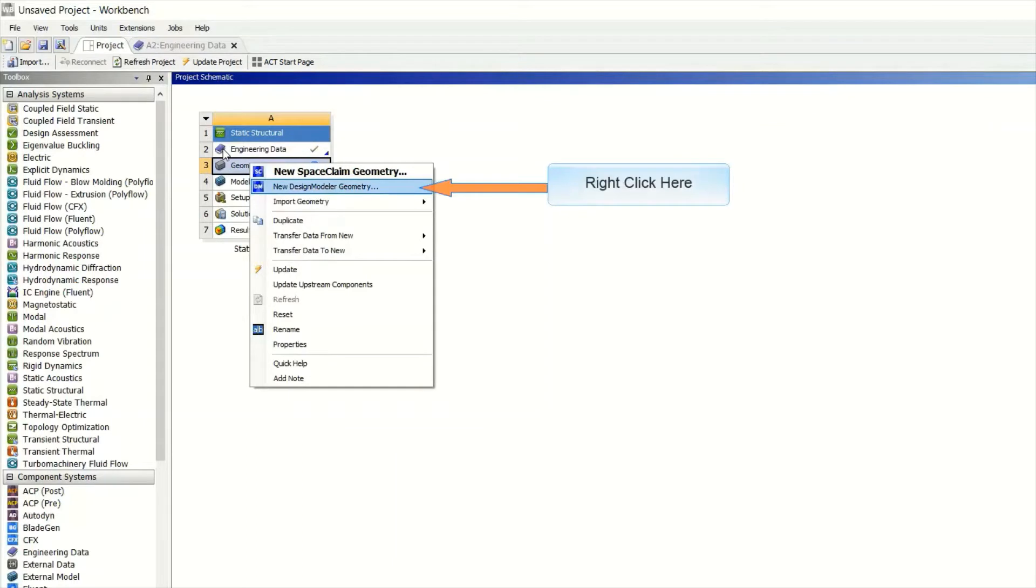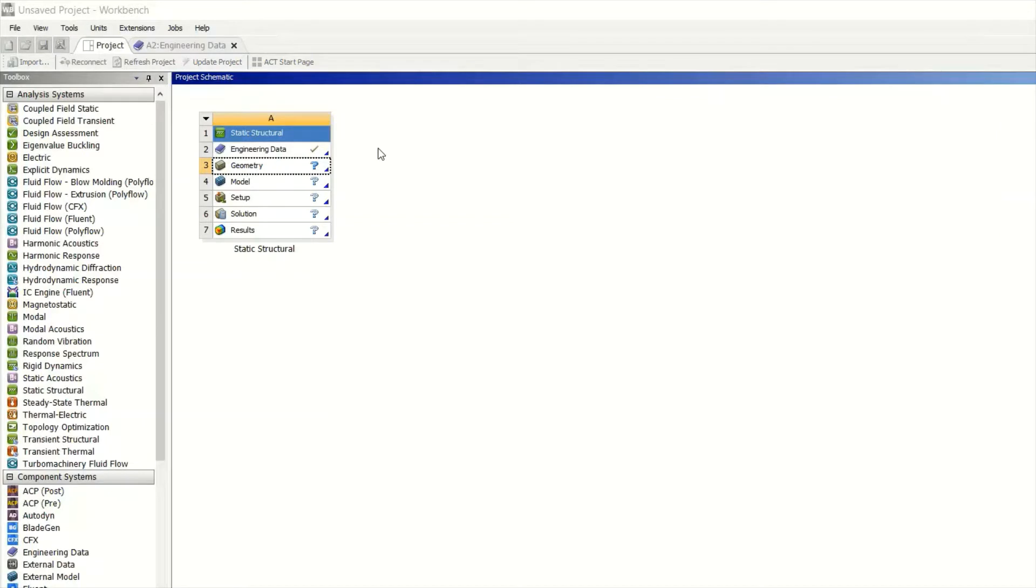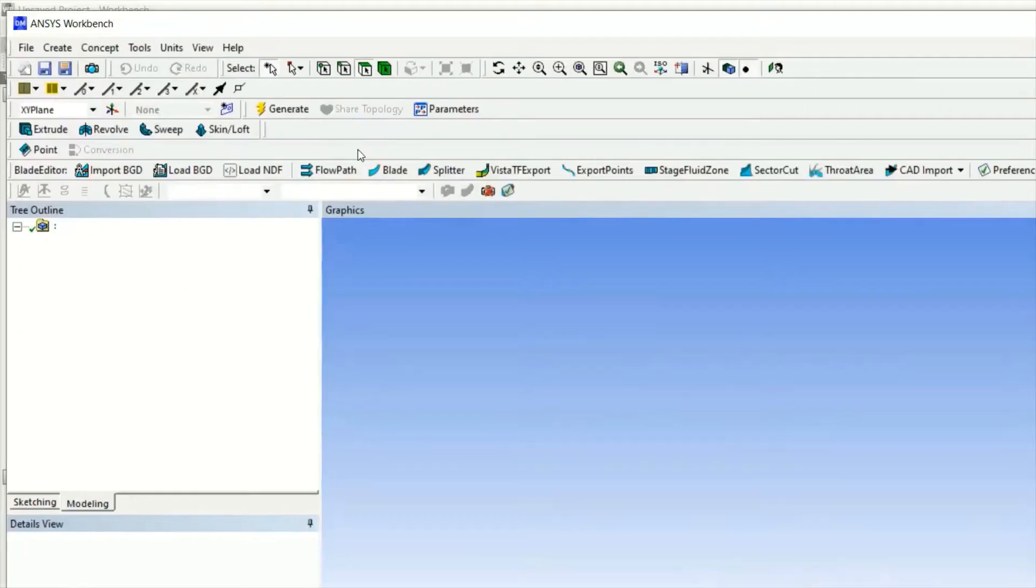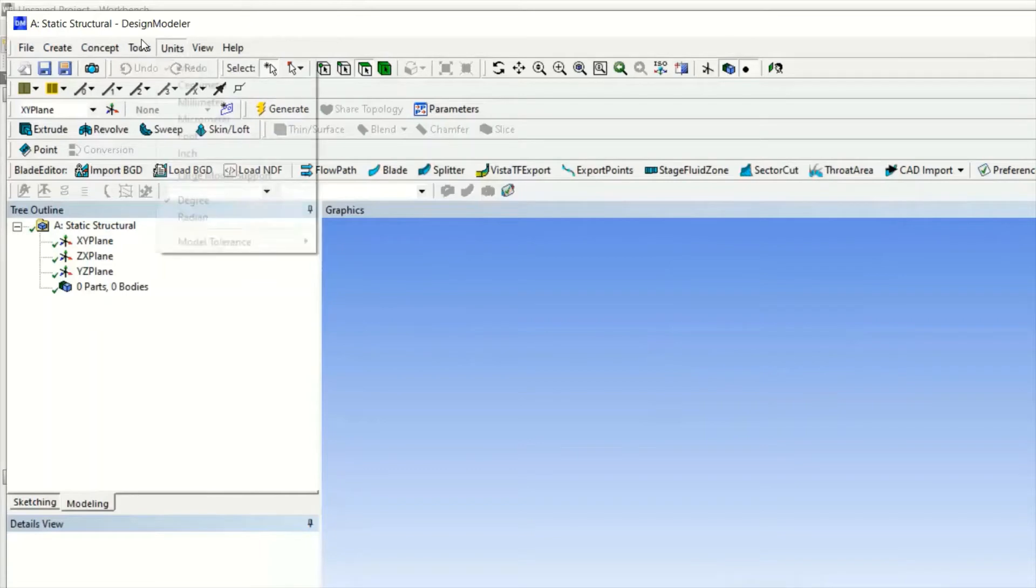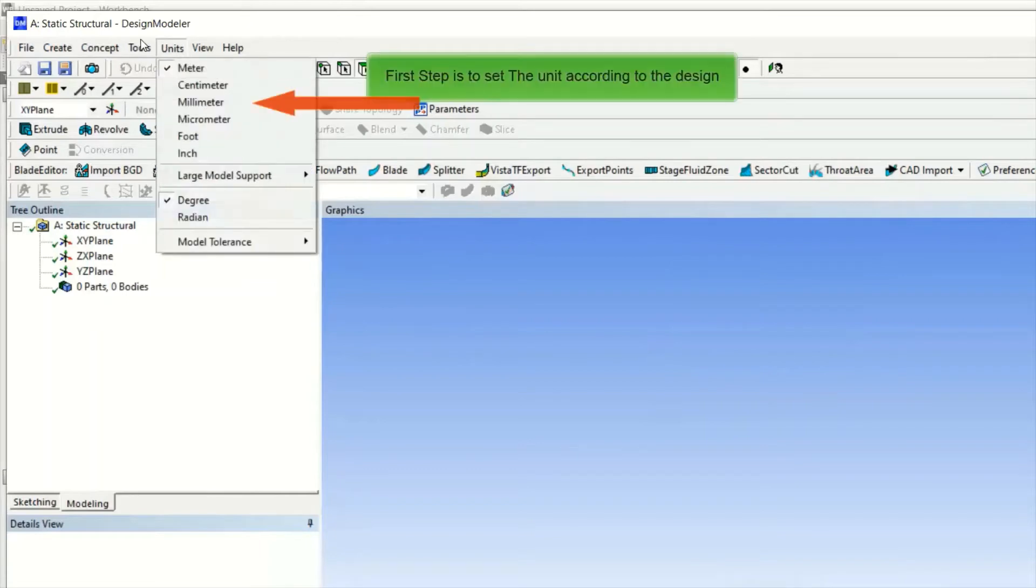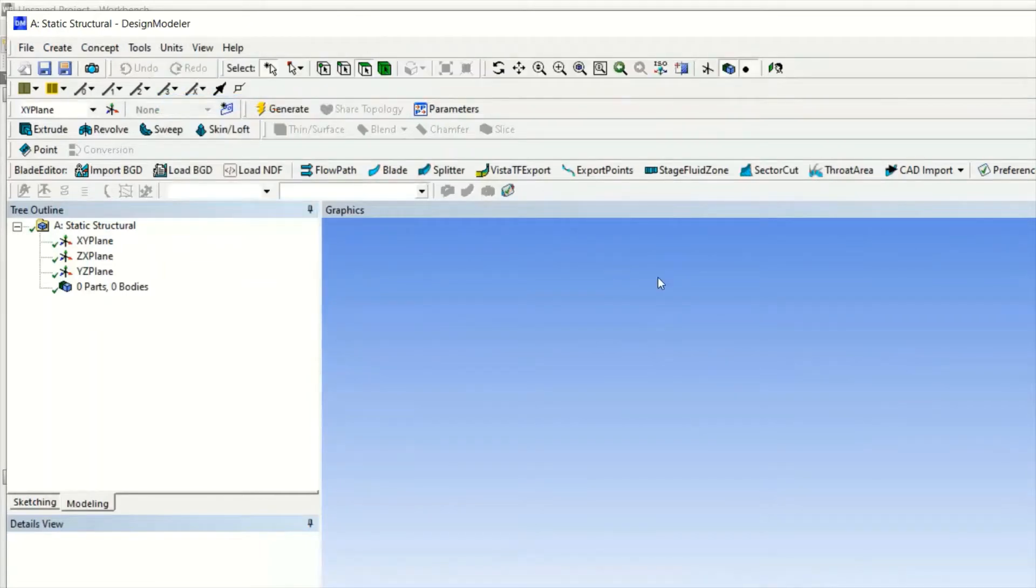Once you have clicked it takes some time for ANSYS to open. Once you have opened, you have to select the plane. First go for millimeter - first change your unit according to the requirement.